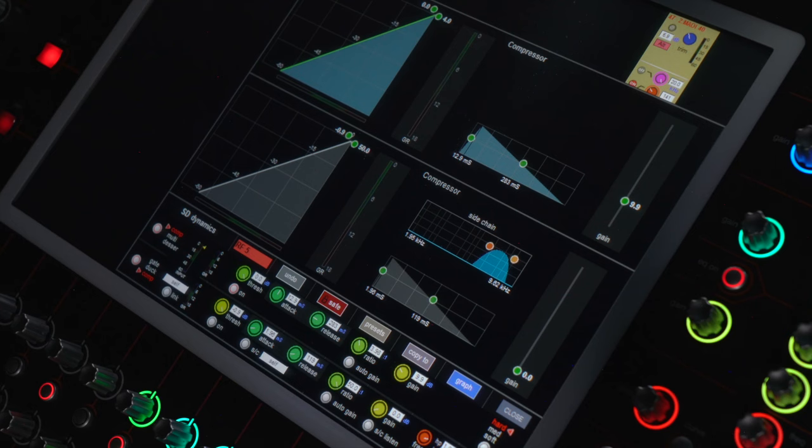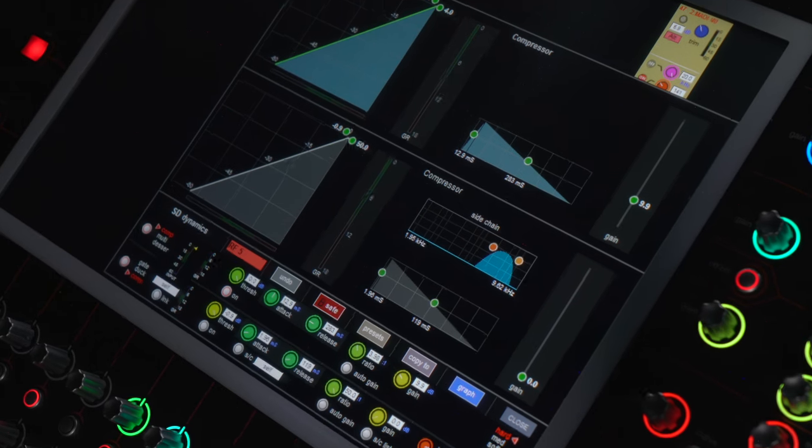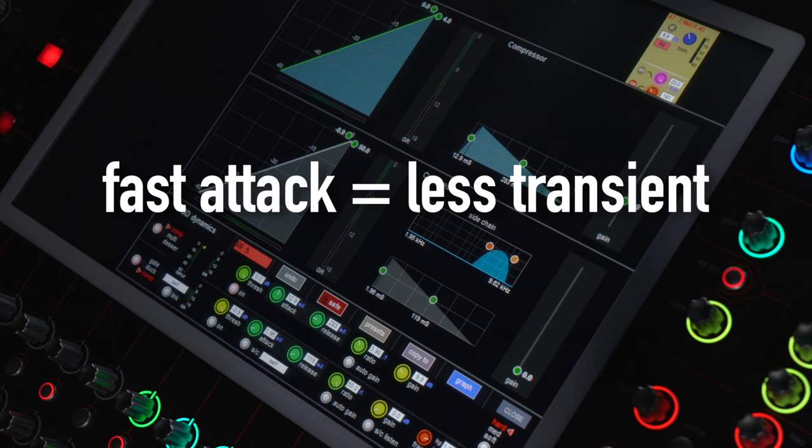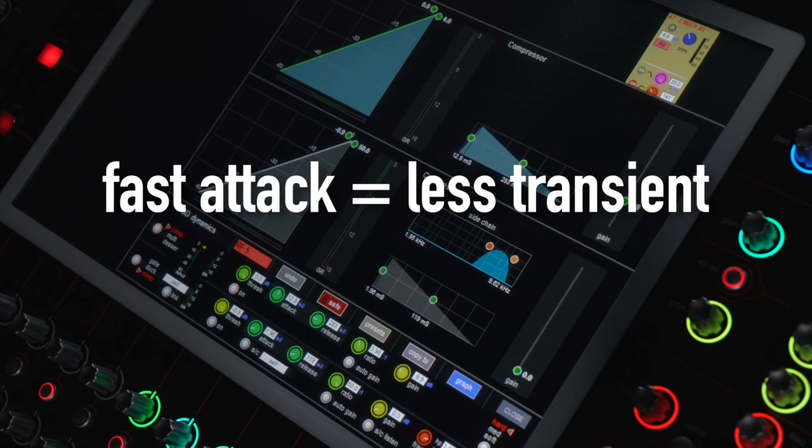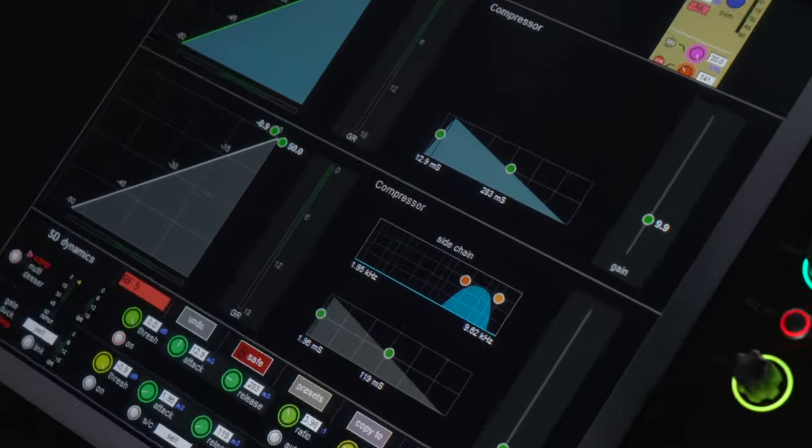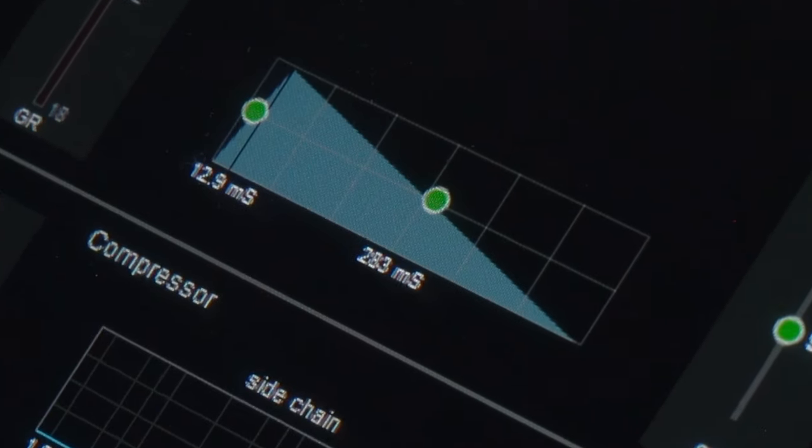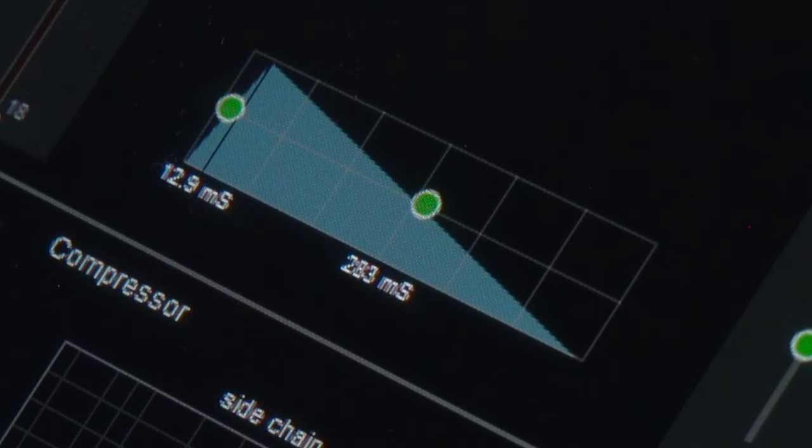The attack controls how much transient you're letting through the vocal, so how much of that attacky bit of the vocal that you let through. The lower that number, the less of it comes through. The bigger that number, the more of it you let through. I find that typically 7 to 13 sounds natural and I really try to stay on that 13 as much as possible.